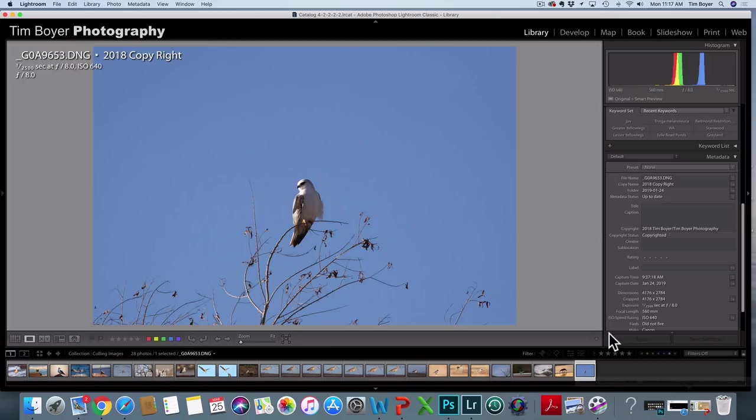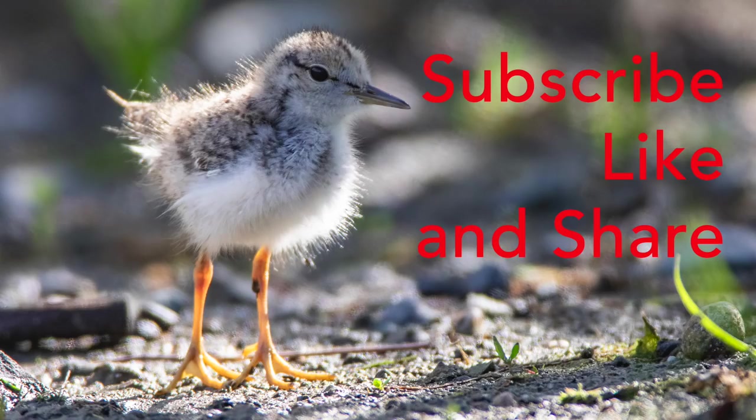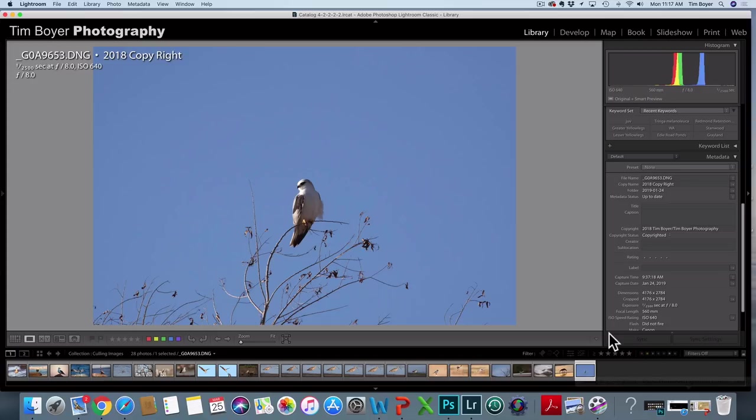Anyway, so those are the 15 reasons. I'll try to put a PDF file or a link to a PDF file down below in the description area. I'm not sure I can, I'll try to do that for you.